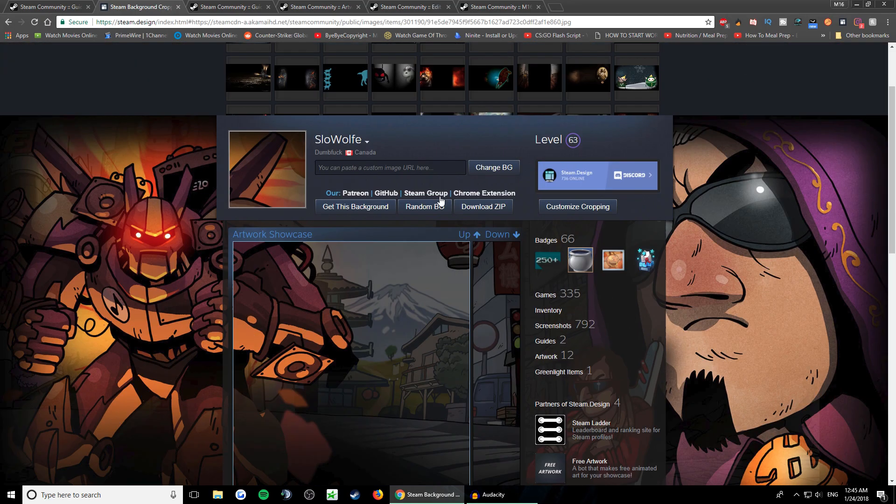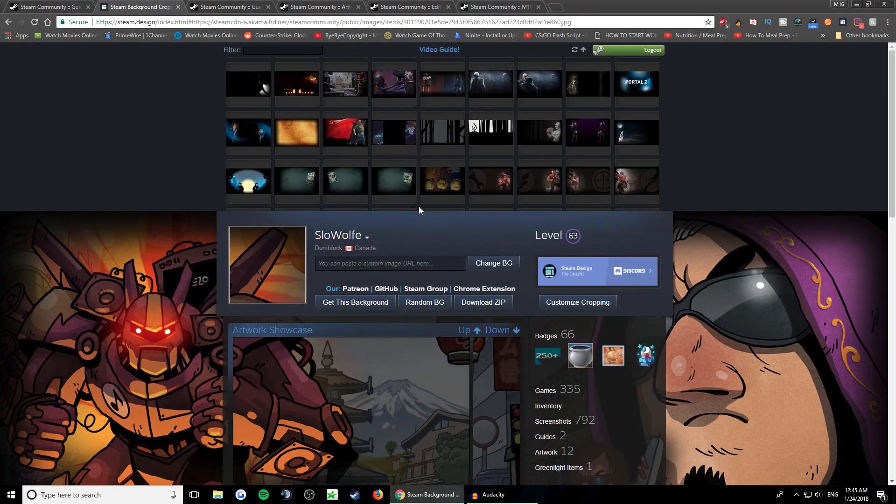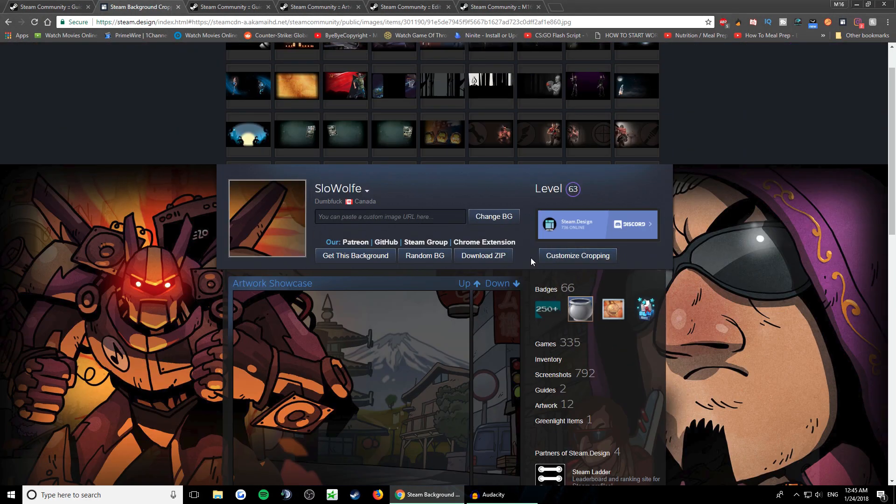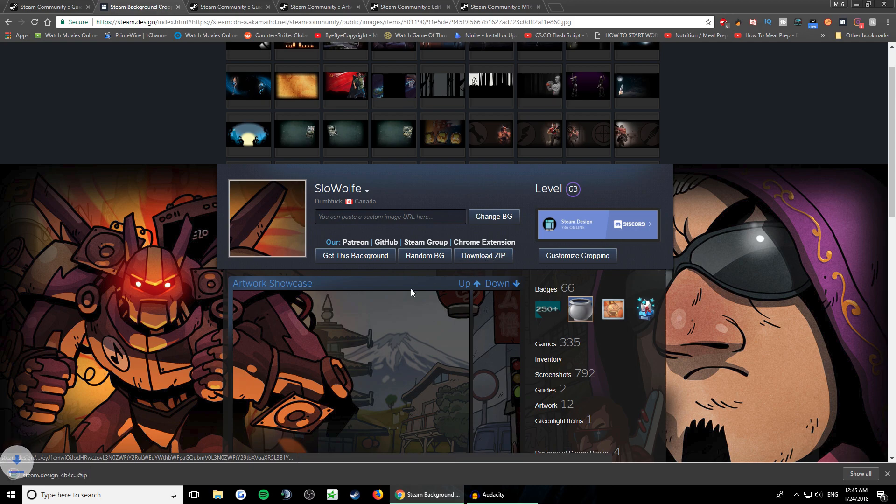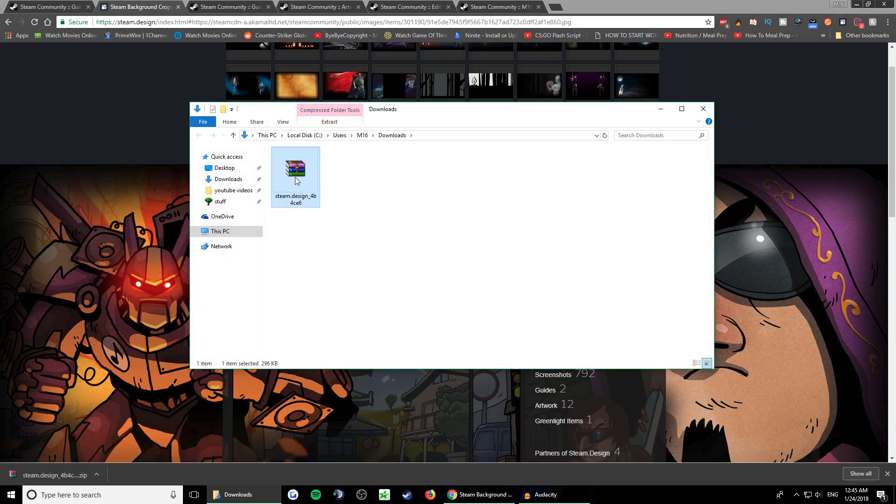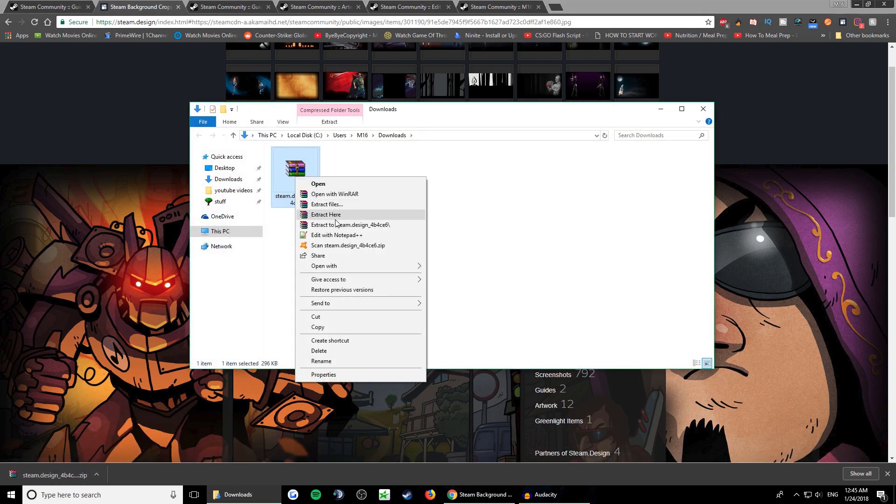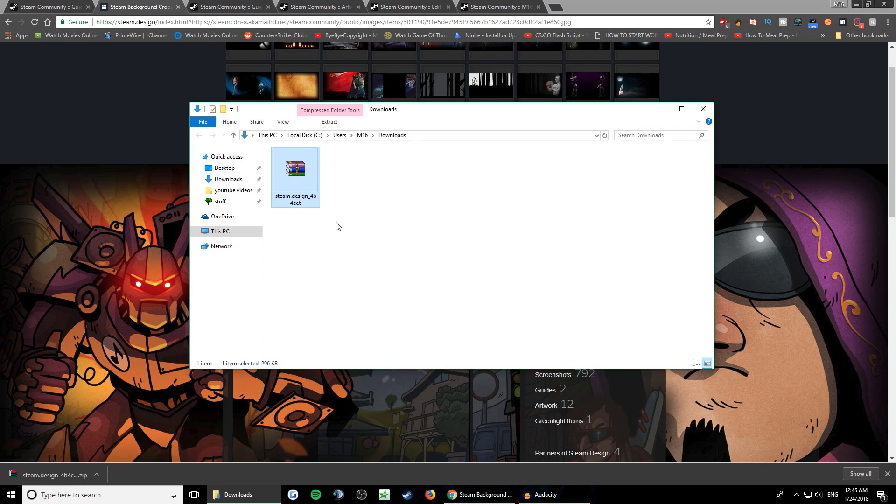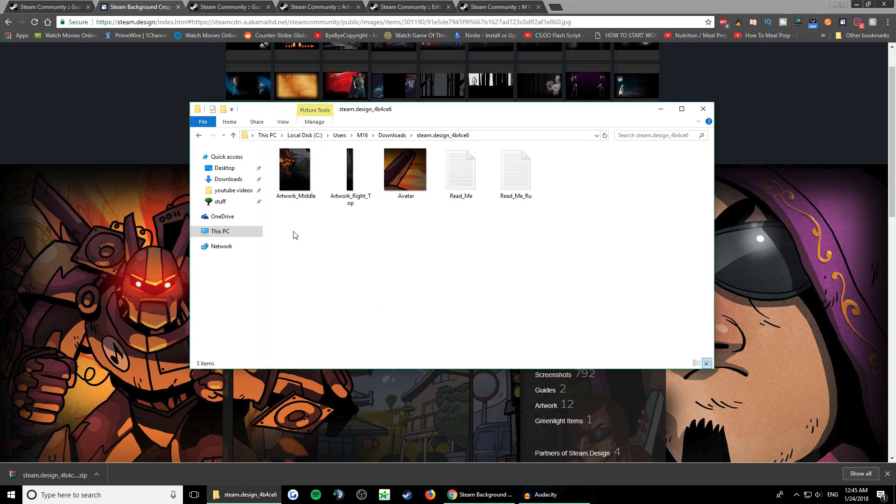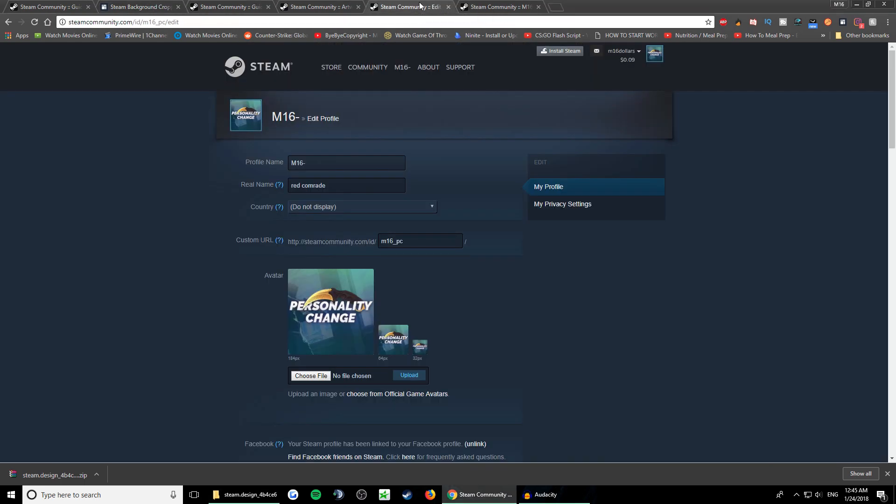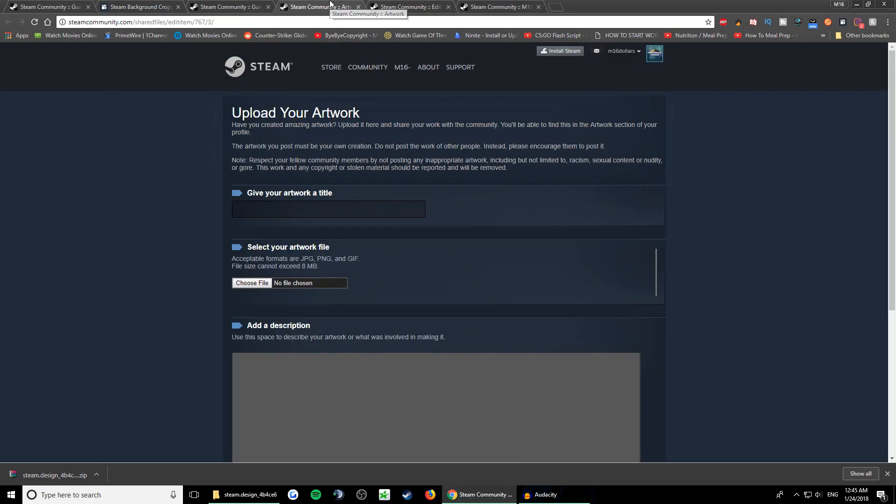Whatever, let's say I want to use this one. You click download zip - it downloads a zip file folder. You open the location, right-click on it and extract, and you get these three pictures. So you go to upload artwork.